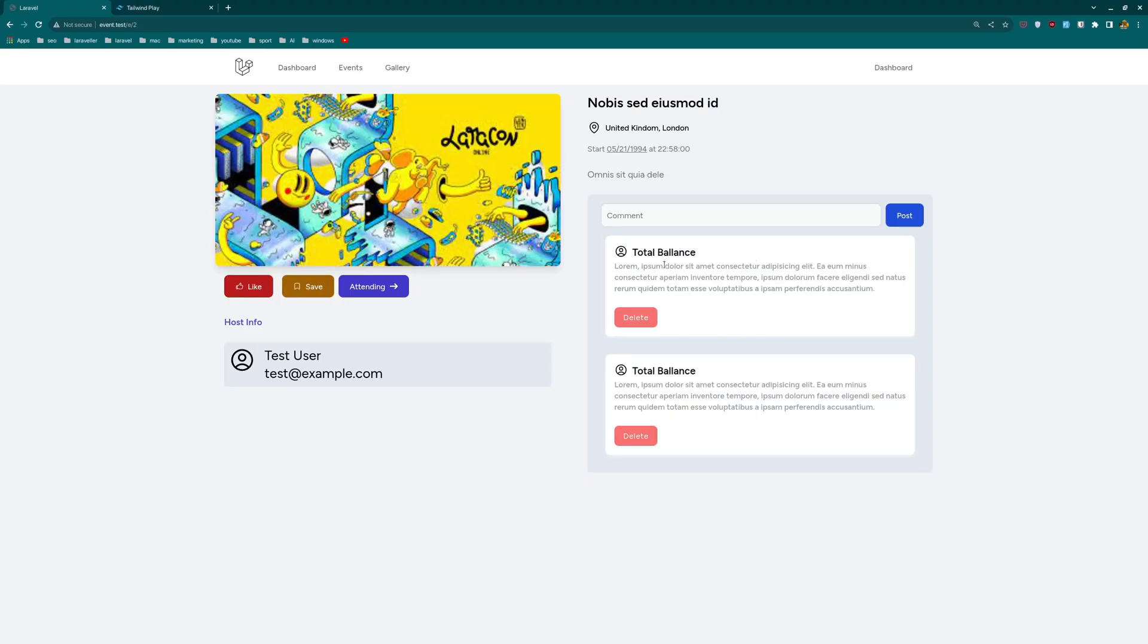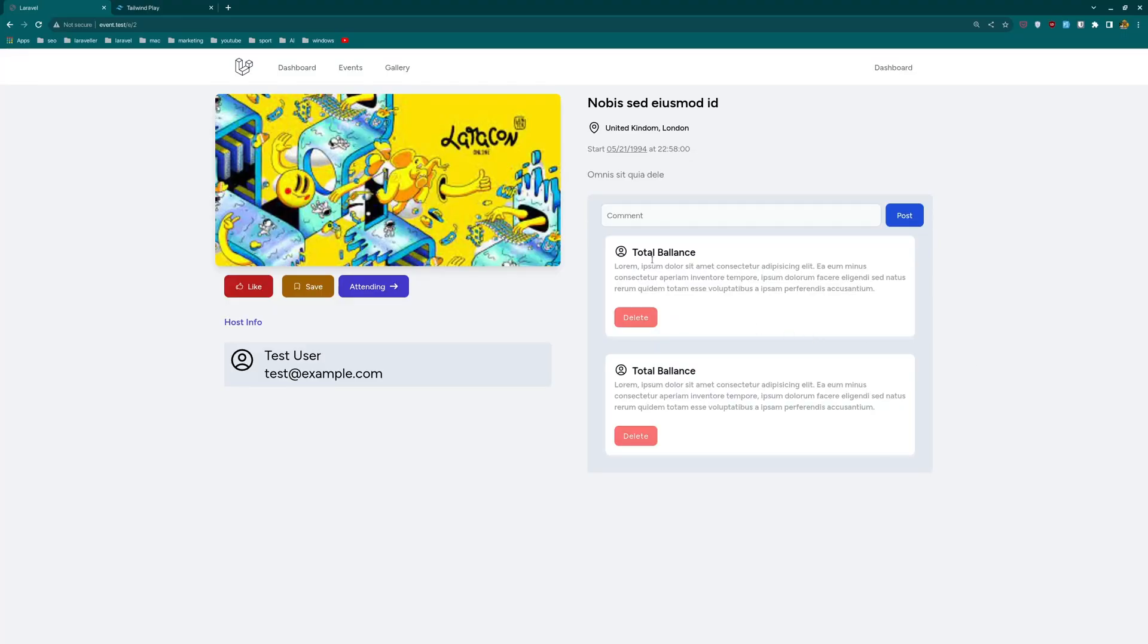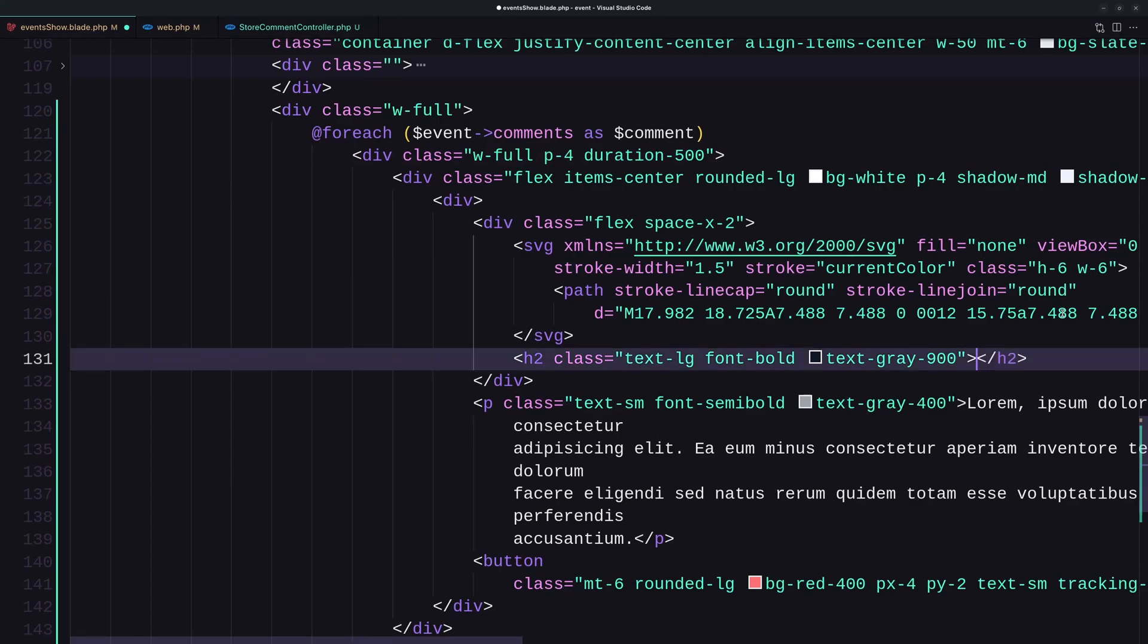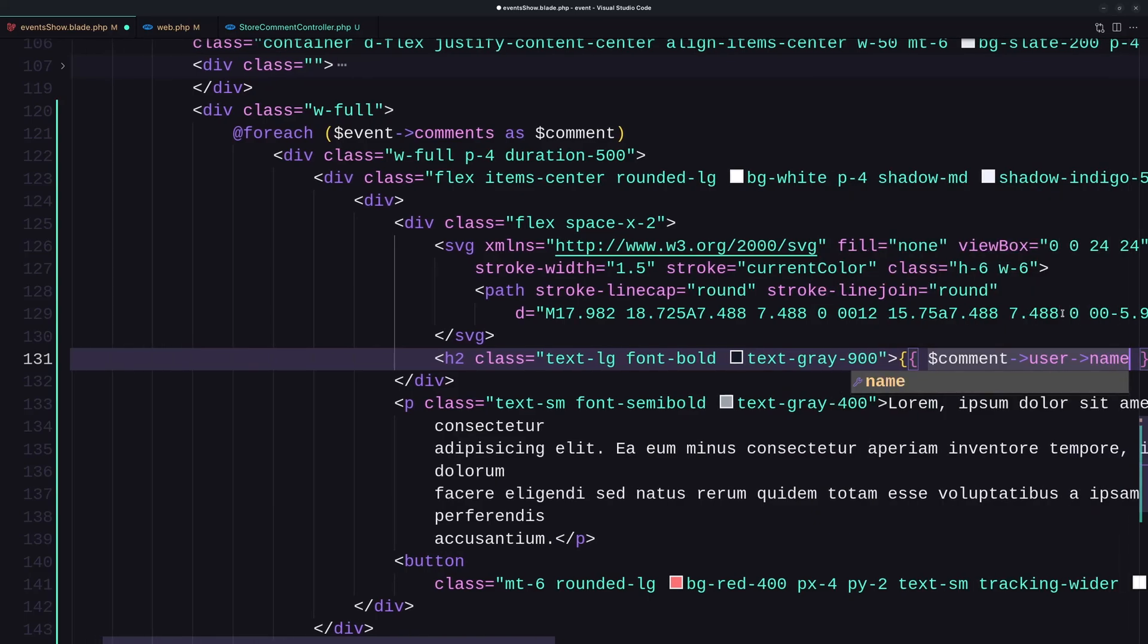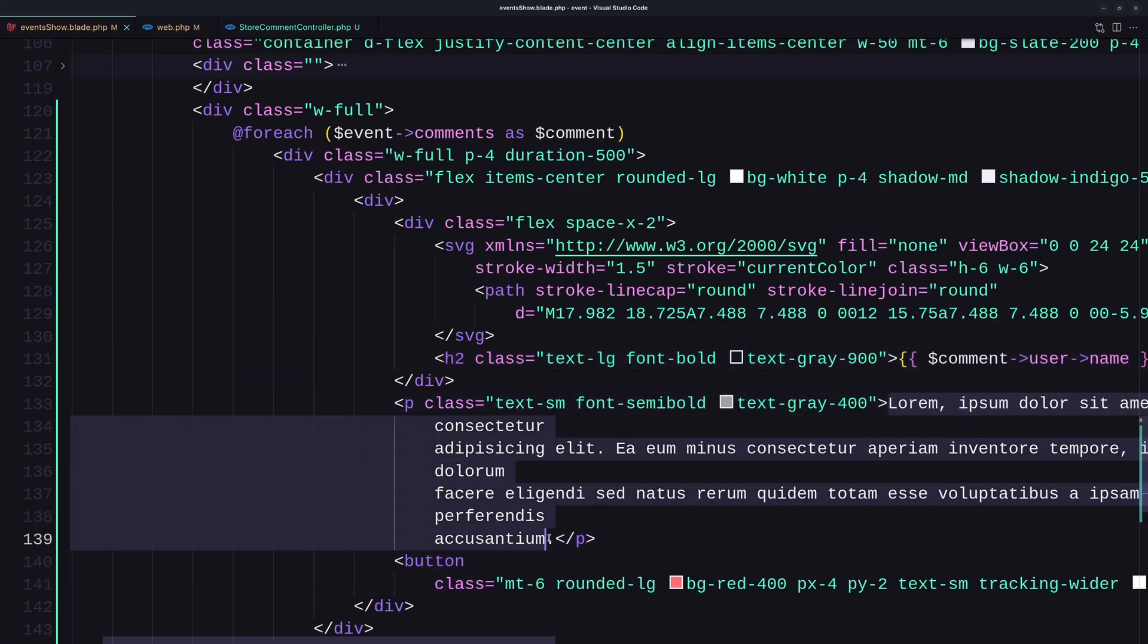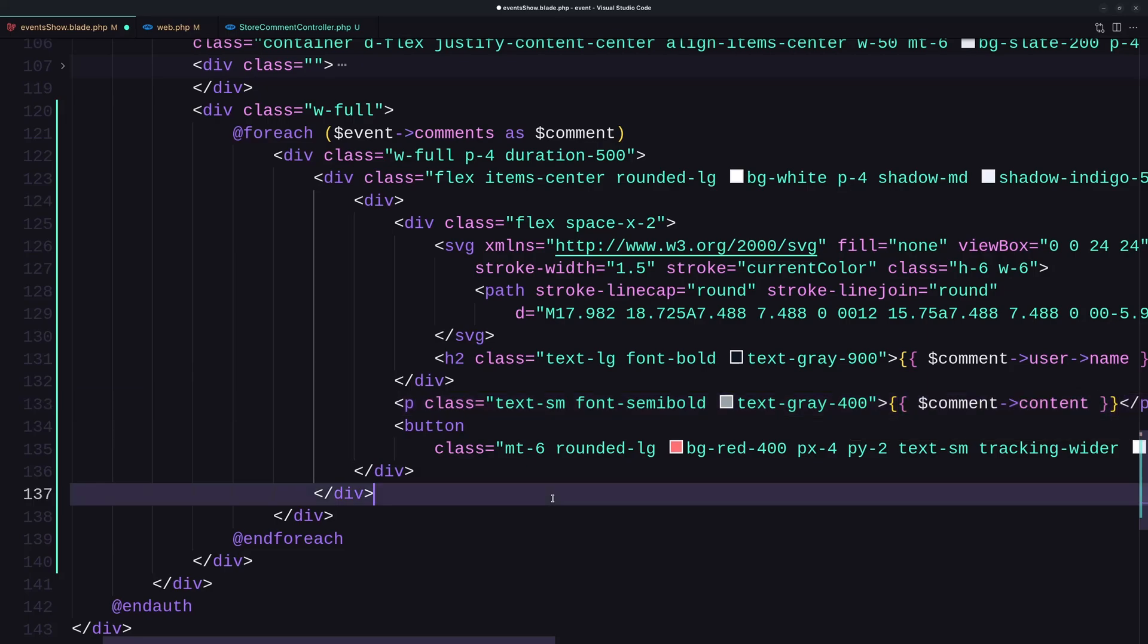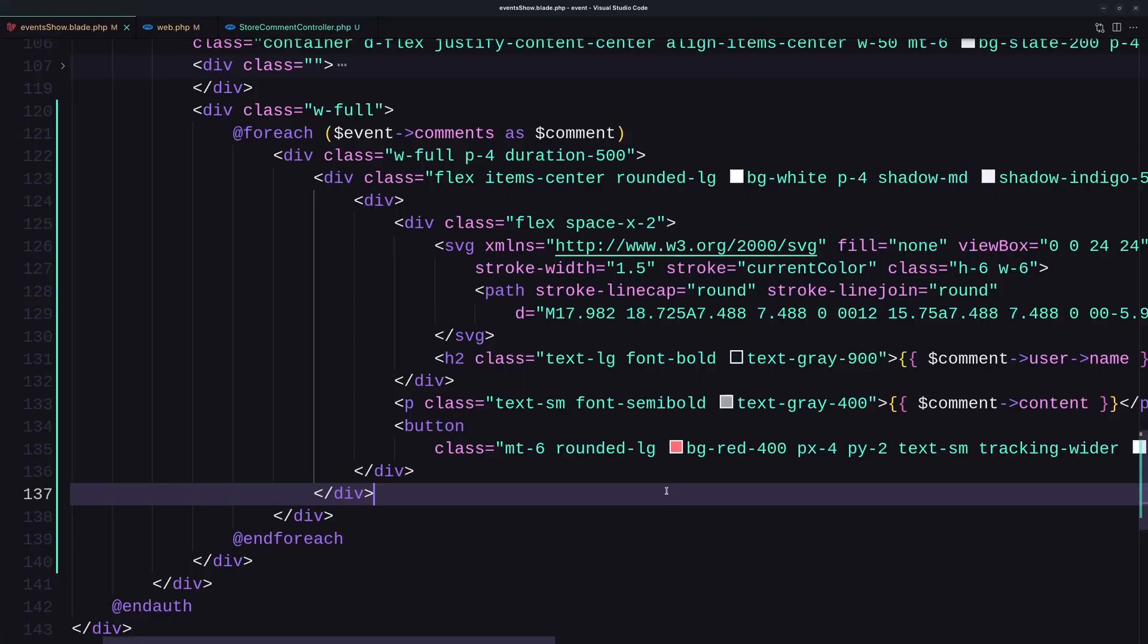Now let's display the user who has made this comment, the username and the content, and also the delete button only if the authenticated user has commented this one. So here we have a total balance, which we need to display the name. So I'm going to say here dollar sign comment user name. If I save something like this, we have test user and test user. Now let's display the content in here. I'll just say dollar sign comment content. And that's it. We have test and second comment. Now if I add one more, so let's say another comment, post, and we have another comment here.